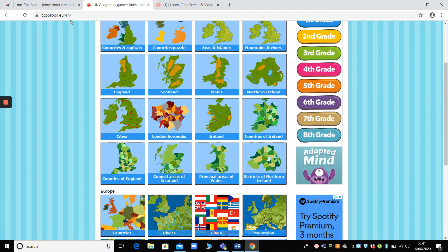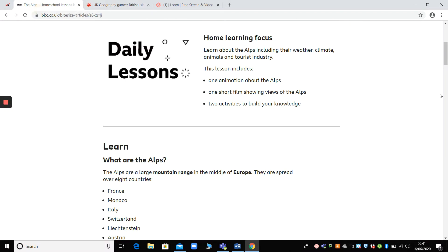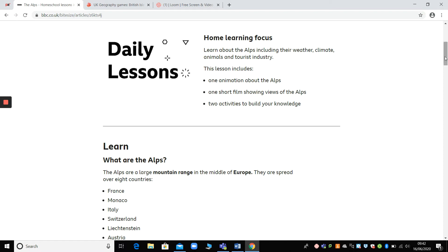I've also suggested for week 14 that you do one of the Bite Size suggested lessons. And again, the website details are on the suggested activities overview for the week. So this focus is about the Alps. So you get to learn about the Alps, which are a mountain range in Europe.